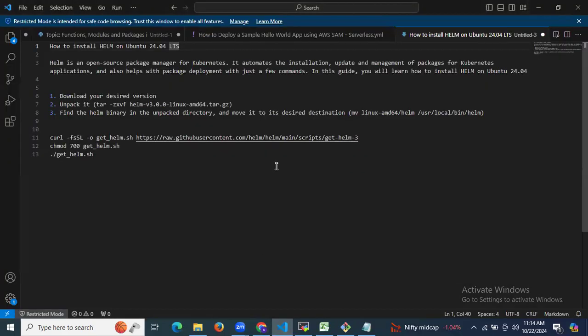Helm is an open source package manager for Kubernetes. It automates the installation, update, and management of packages for Kubernetes applications, and also helps with package deployment with just a few commands.